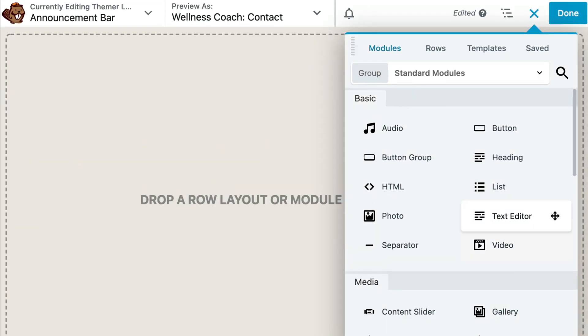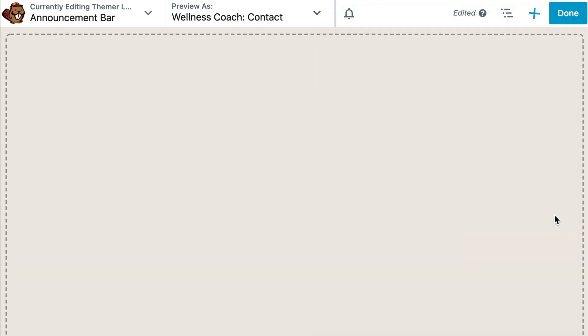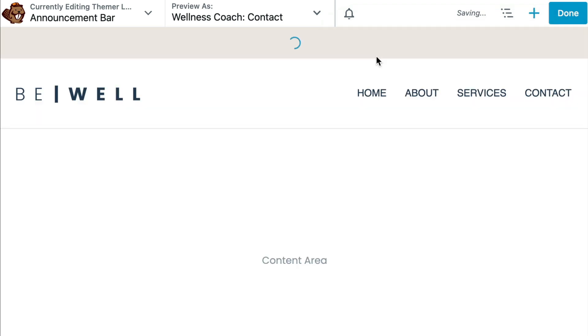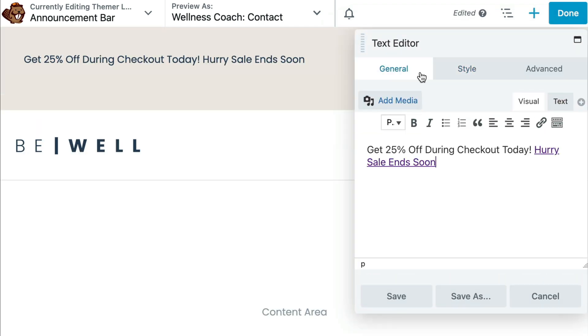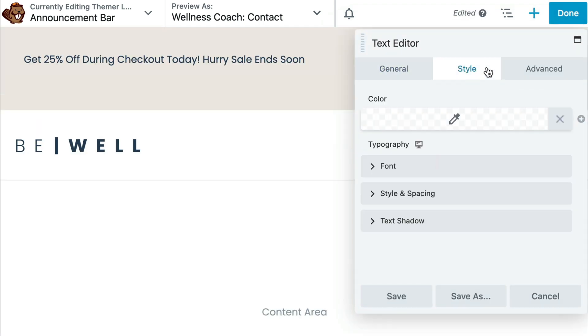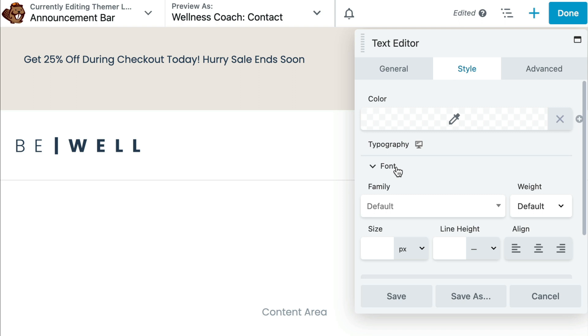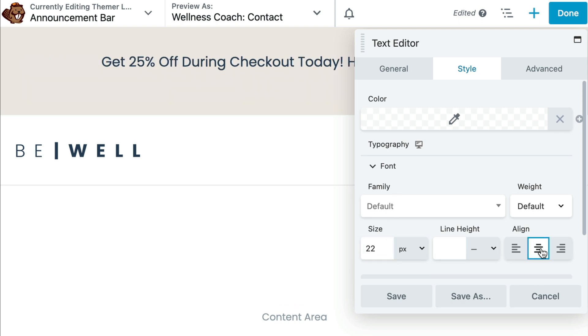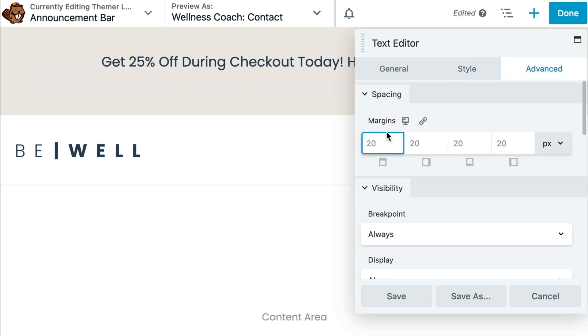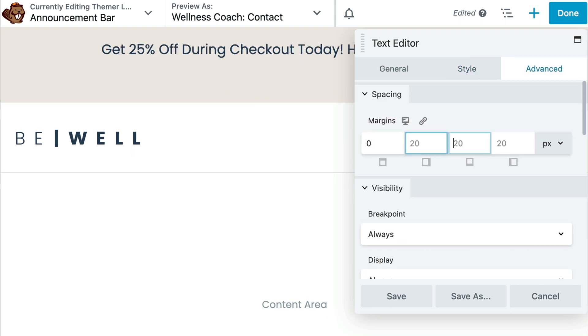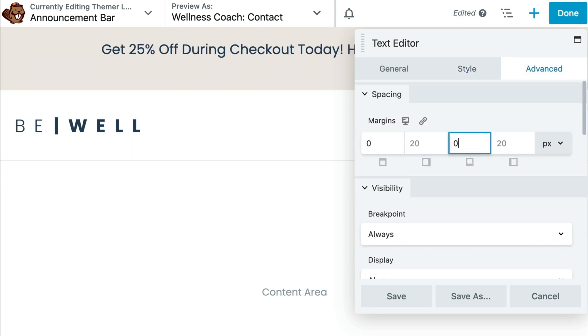Let's start by dragging and dropping a text editor module onto the page. Enter your text and add a link if you want. Once you've made the changes, click on the Save button.